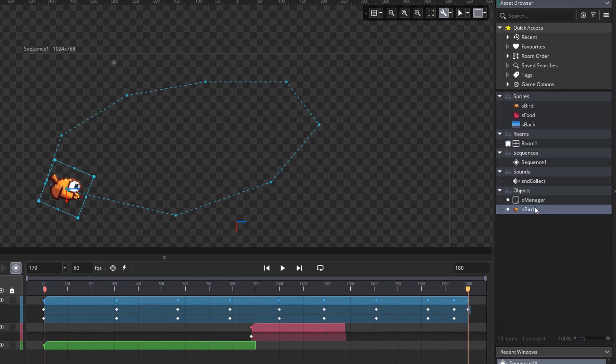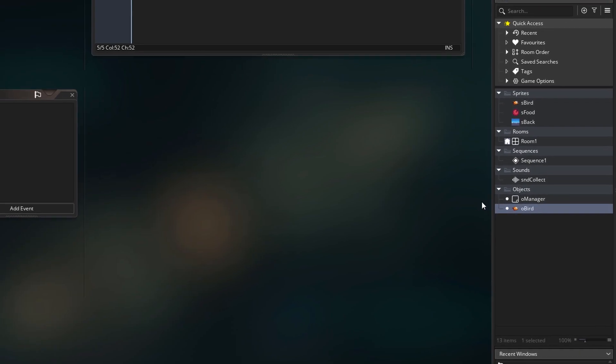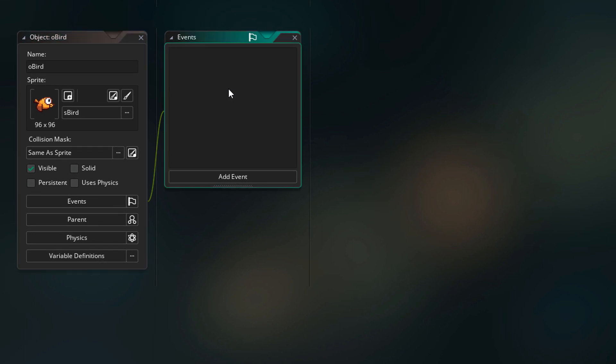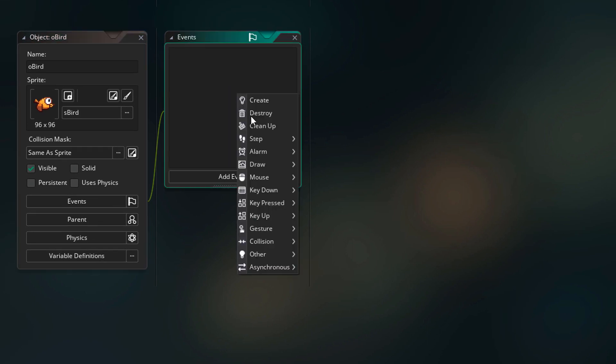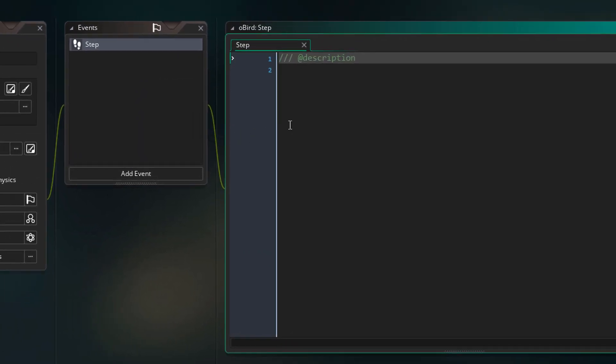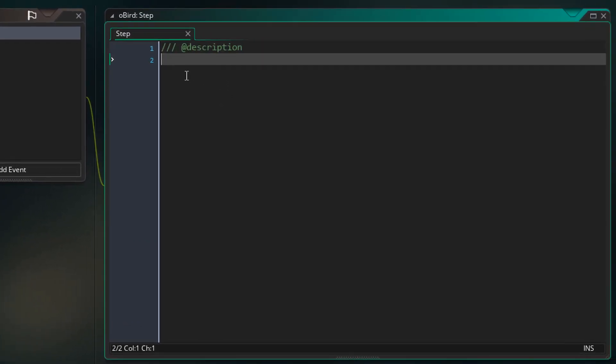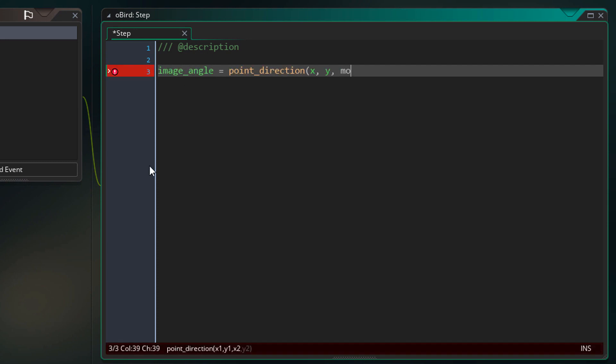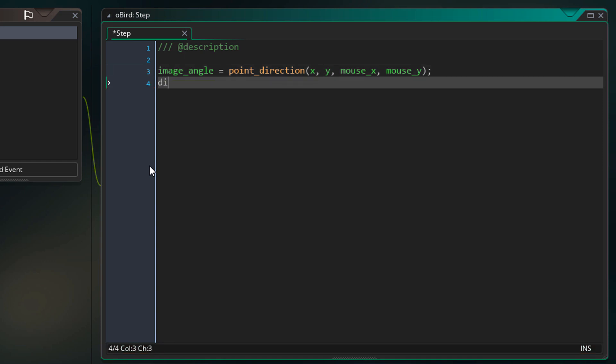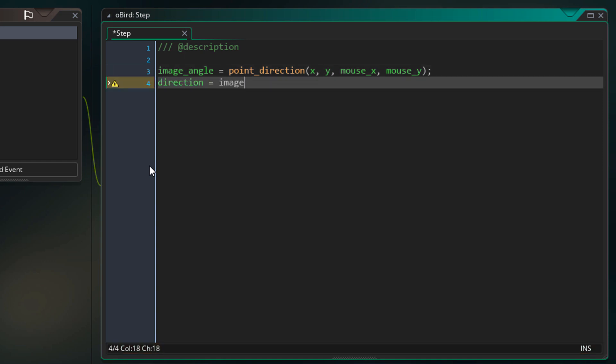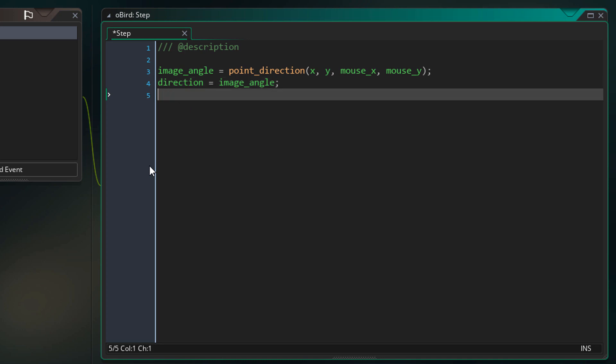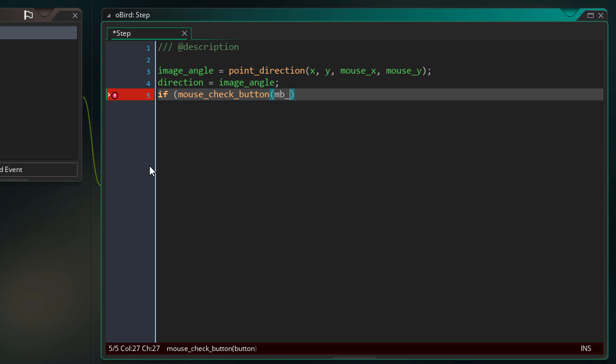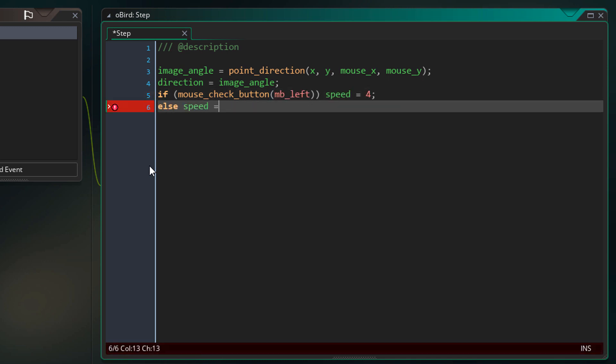Now we're going to go into the bird object and we're going to make it controllable. So in the object I'll add the step event. I'm going to add some simple mouse input in this event. First I'm going to set the image angle so that the bird faces the mouse. Then I'm going to set the direction to be equal to the image angle. So now if we set the speed then the bird will move in this direction. And I'm going to set the speed if the left mouse button is pressed. Else the speed will be 0. So there should be enough player input for this example.